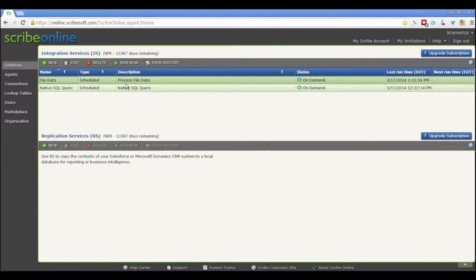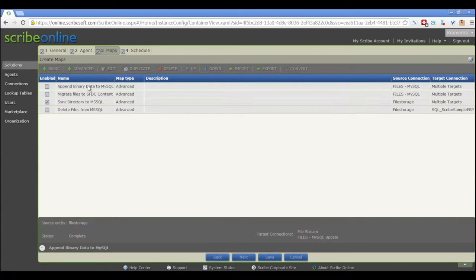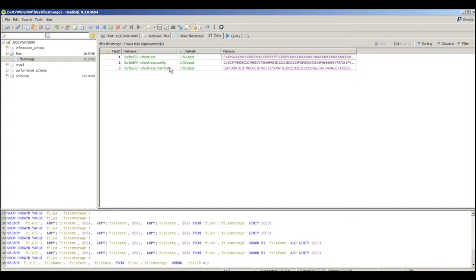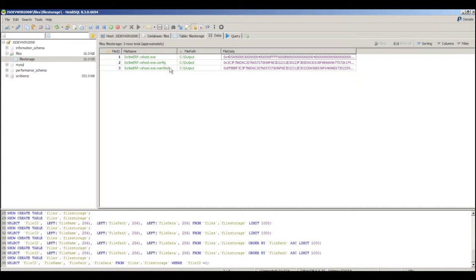So as we talked about before with the Filestream Connector, we needed a table in order to use as a query source. Here's the map that we were working with recently and we can see that we have a file storage table that we used that contained the file information that we were working with to populate the binary fields.